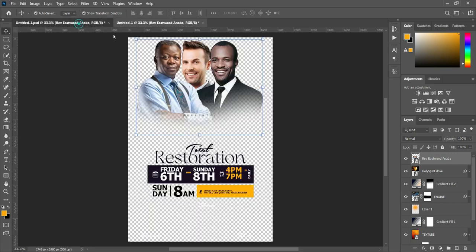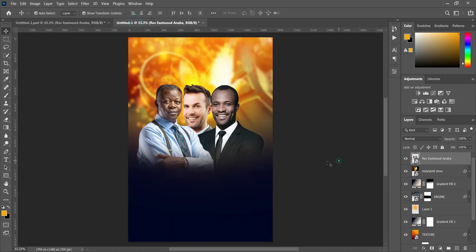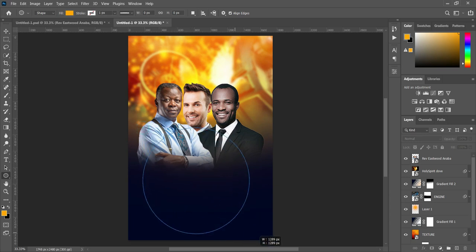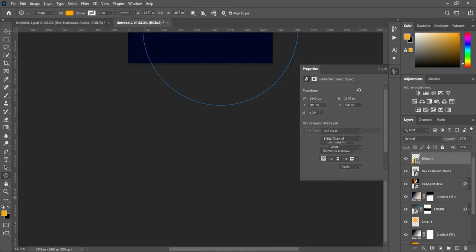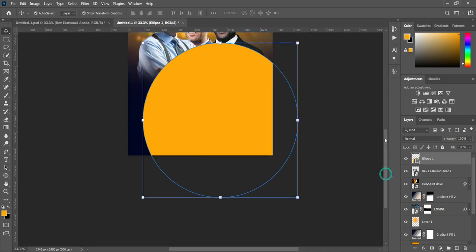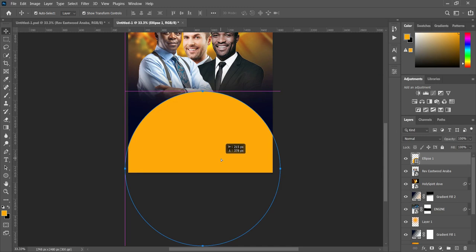So the next thing we are going to do is bring in other design elements. First we are going to create a circle — select your Ellipse Tool and hold your Shift key while you draw a perfect circle. Then position it somewhere around here.